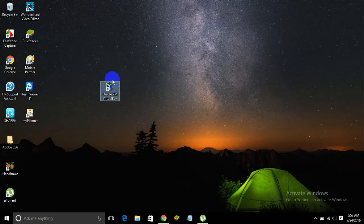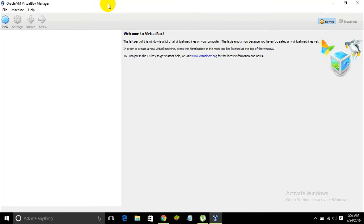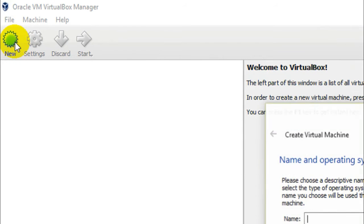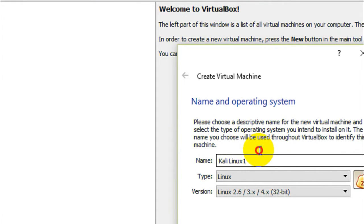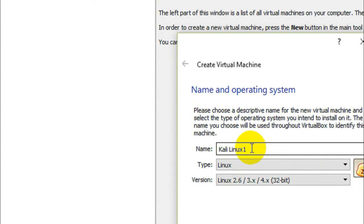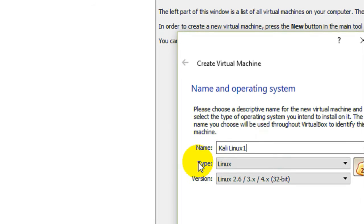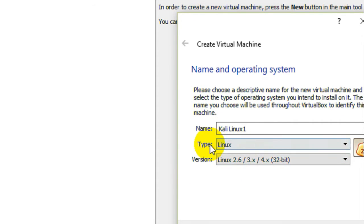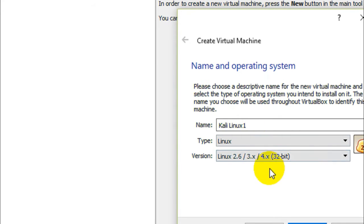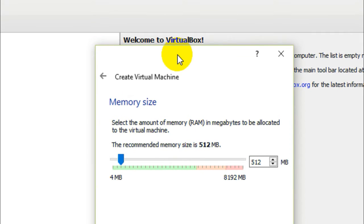Open Oracle VM VirtualBox — here is how it looks. Click on the New button. You need to name this as Kali Linux. In my case I'm naming it Kali Linux 1 because I already have one named Kali Linux. As soon as you type in Kali Linux, the type automatically changes to Linux and the version changes to the suitable one, so you don't need to change those options. Just type in Kali Linux and click Next.